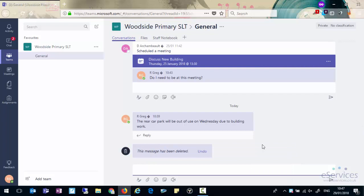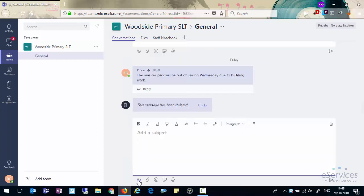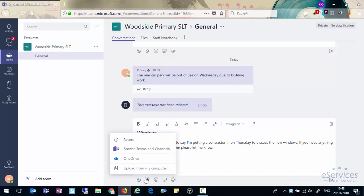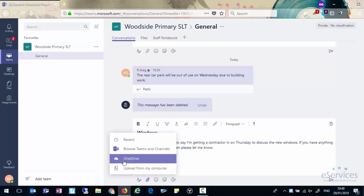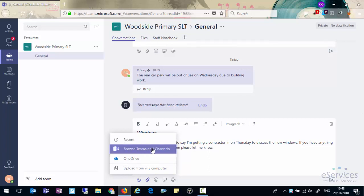Also when we create new conversations or reply to conversations we have some extra options open to us. We can just type as you saw, but we also have the option to expand the compose box. If we click on that icon there you'll see this gives us a few more options. We can add a subject and then we can put our message in. You also get the option to attach a file and you can attach the file from your computer, from your OneDrive account, or you can actually have files within Teams and attach them there.